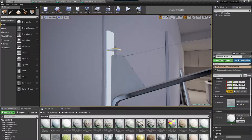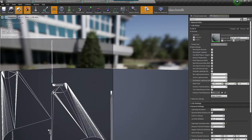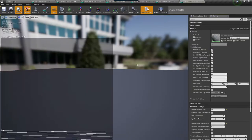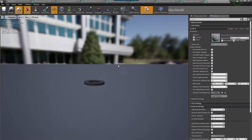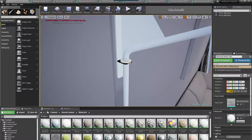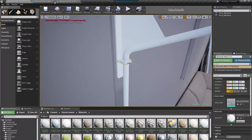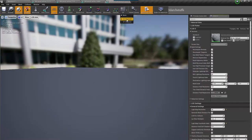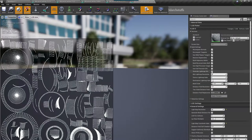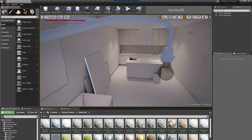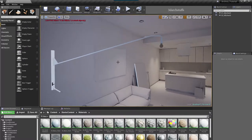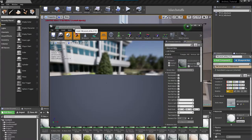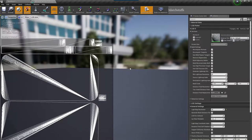I will distribute the UV maps on this again. So now I have corrected all the UV on UV map channel 2 on all these objects.